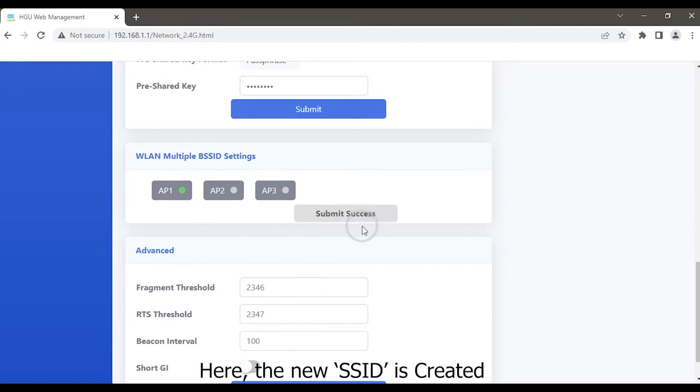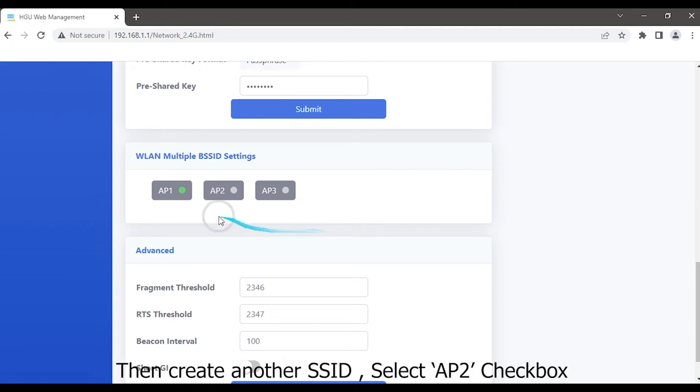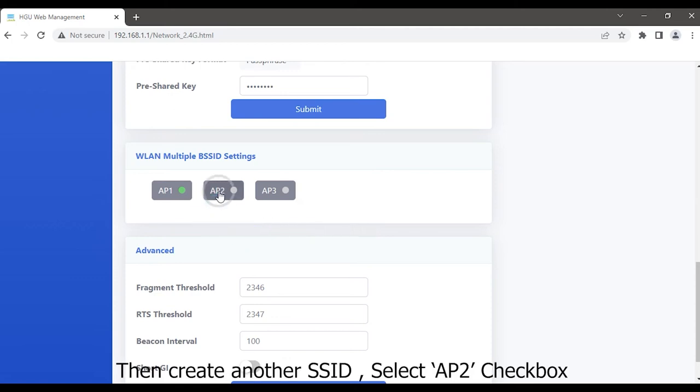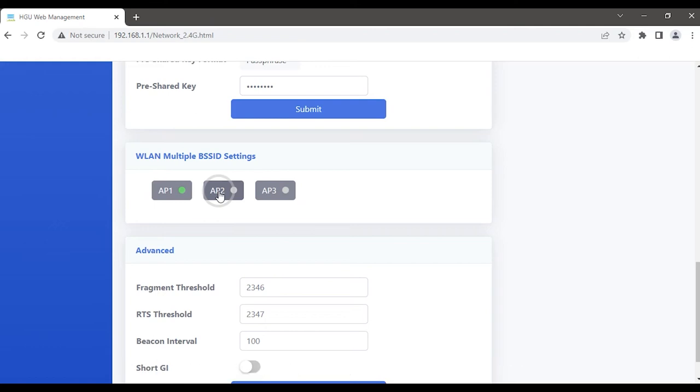Here the new SSID is created. Then create another SSID. Select AP2 checkbox.